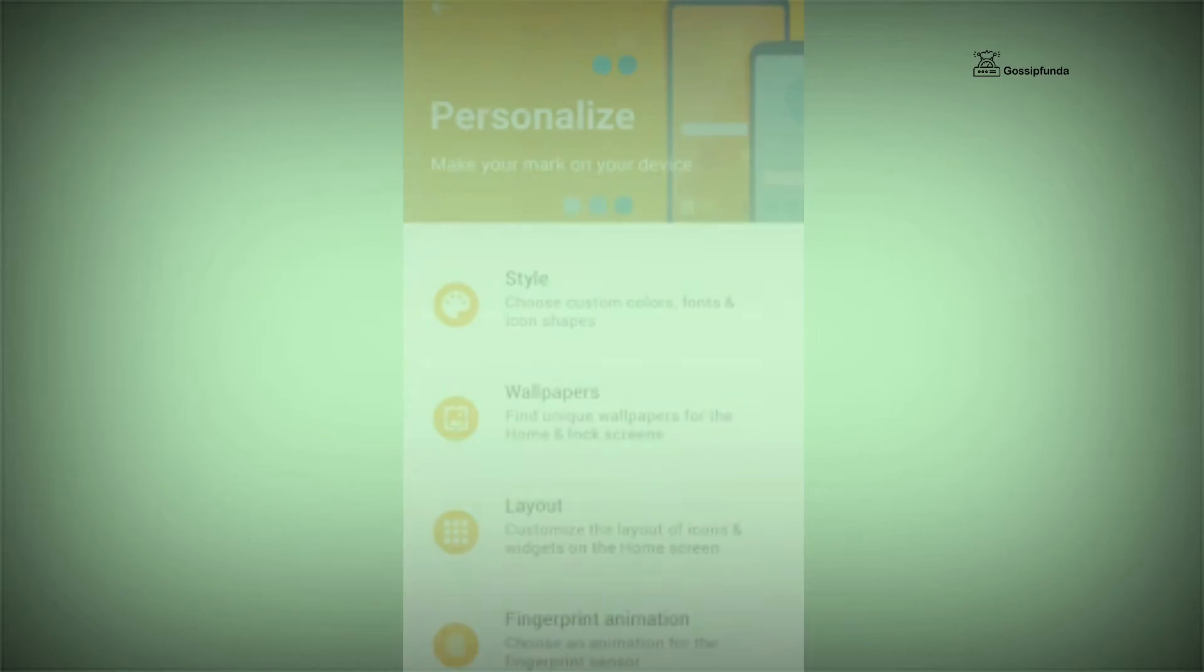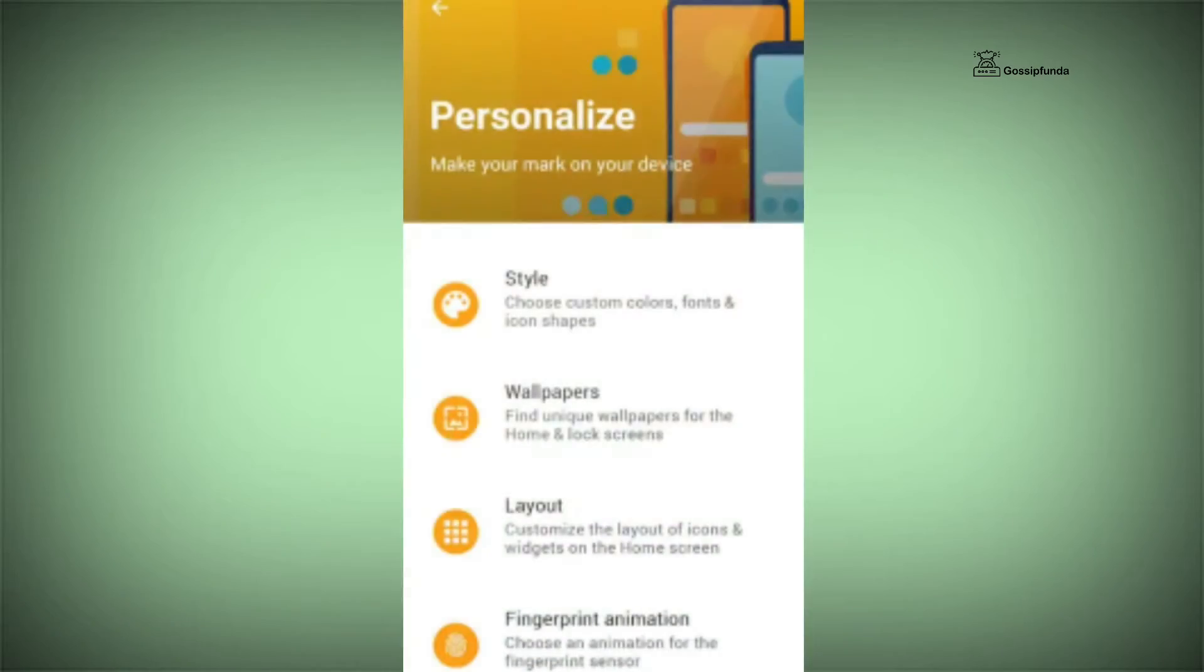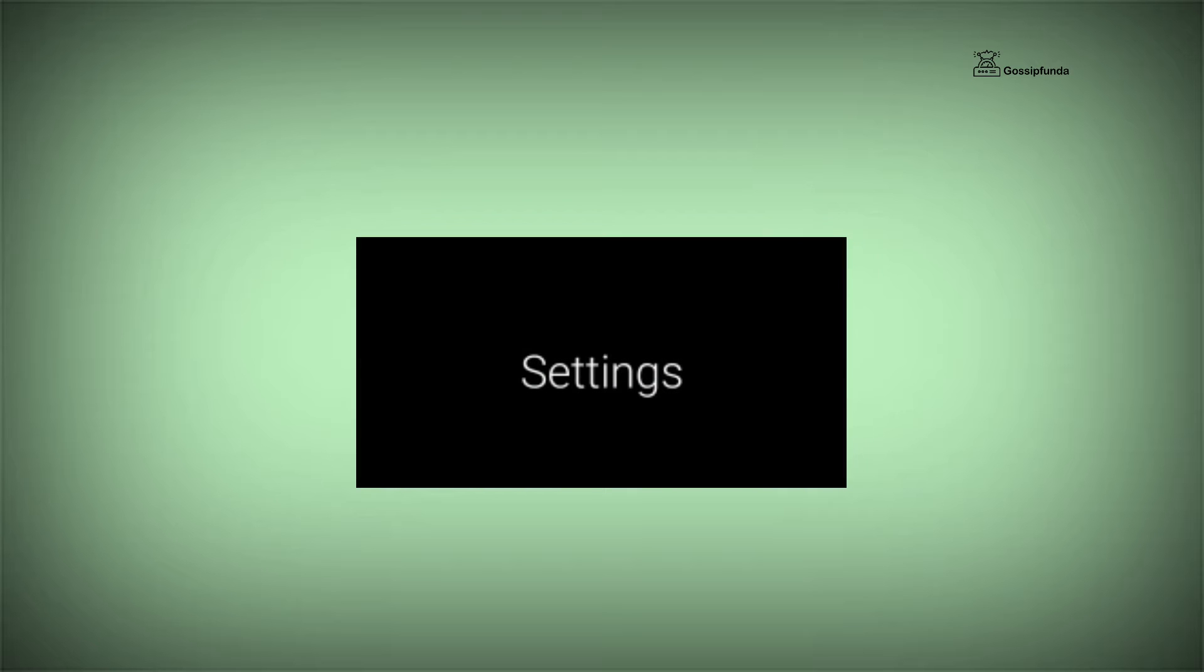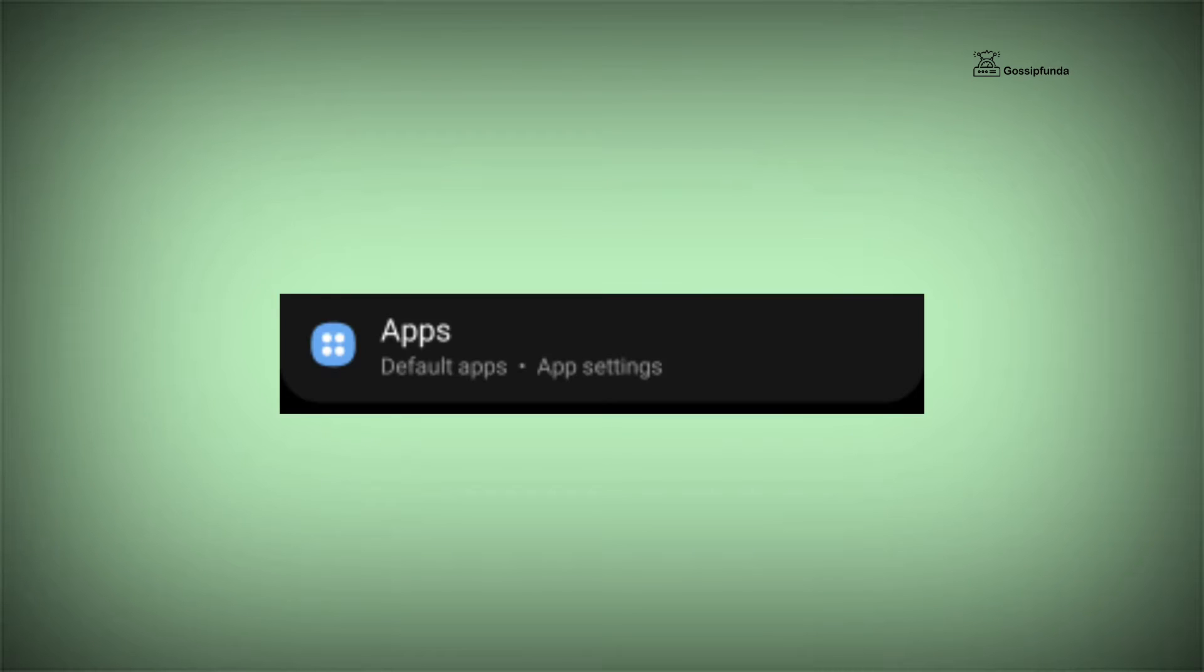This issue may be because of Moto App Launcher or because of other applications. First of all, on your Motorola device, open Settings, go to Apps, and select Moto Launcher.